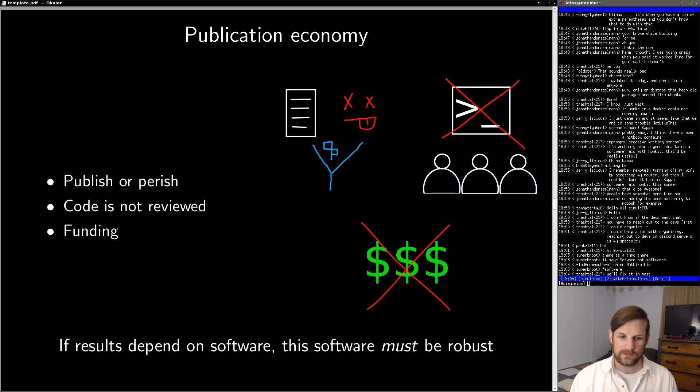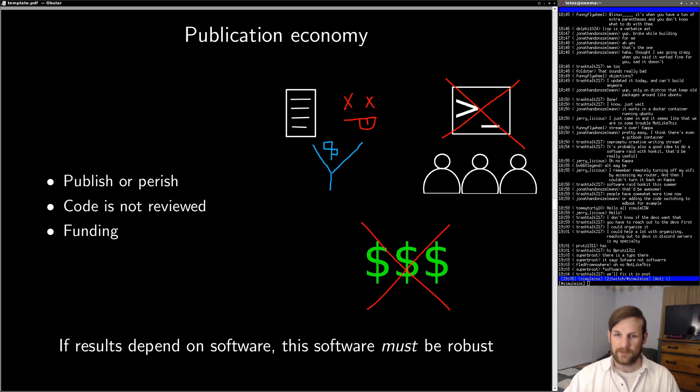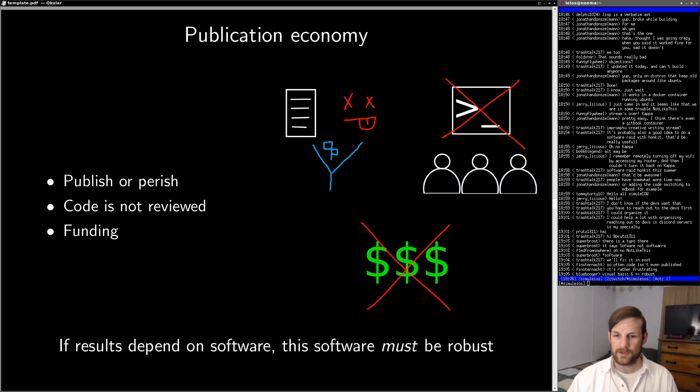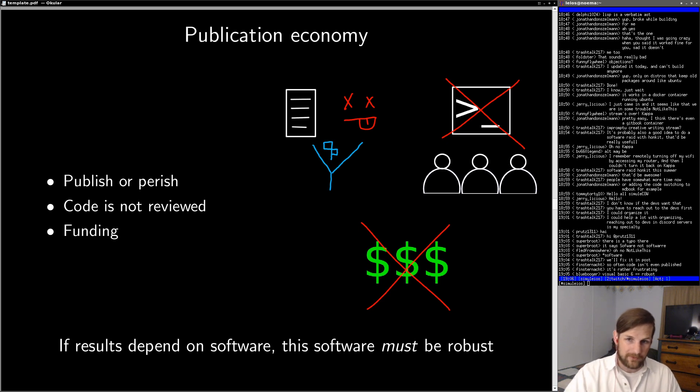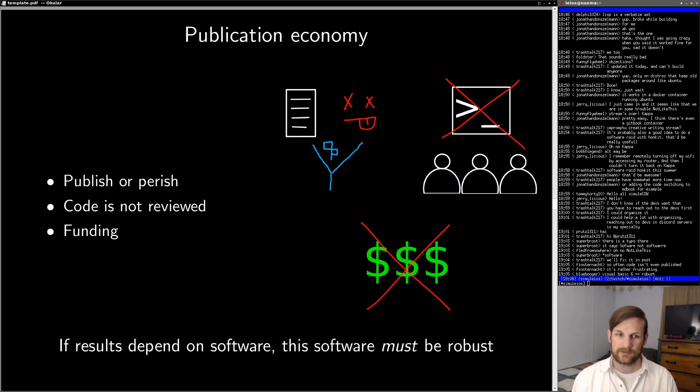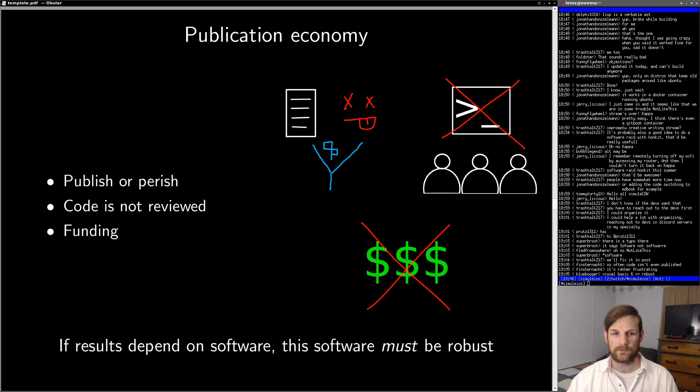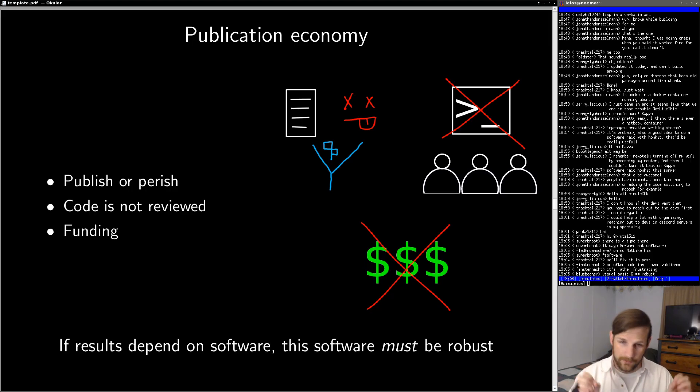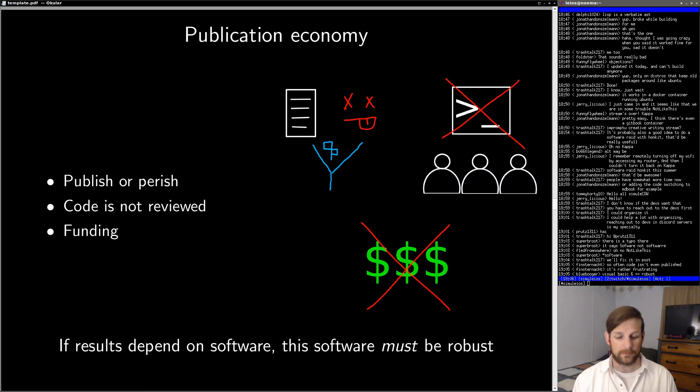My point is that if your results depend on software, this software must be robust. Otherwise, the entire process fails. And because there's no incentive for researchers to write good code, this means there's probably a lot of crappy code underpinning some very fundamental papers in the field. From personal experience, when I found an interesting paper, a few times I've actually asked for the code for this paper, and I found that the code does something radically different than the paper actually says it should. And this is a big problem that definitely needs to be fixed.